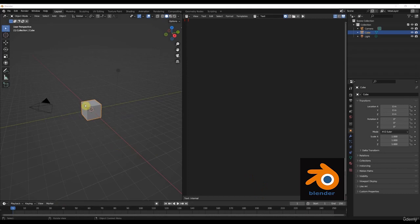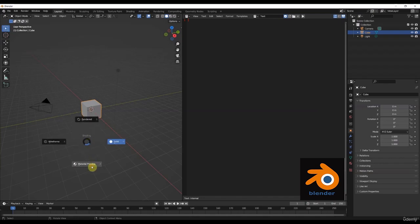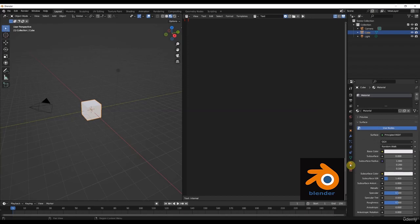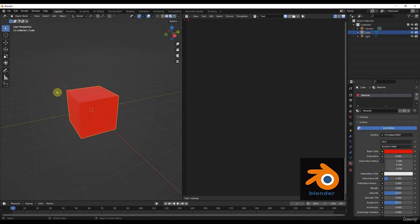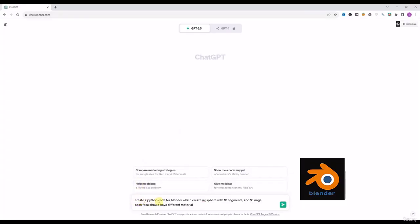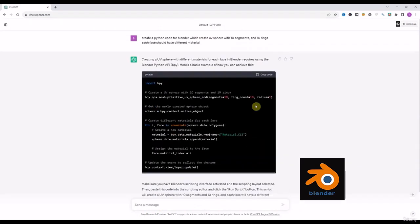Welcome to the second lecture of our course. We have already learned about three-point lighting in the previous lecture. Today we will add materials — when I say material in Blender, it means texture. For example, I'll select this one and press Z to go to the render preview, then go to the material section. If I change the base color to red, you will see that the color automatically changes on the cube.